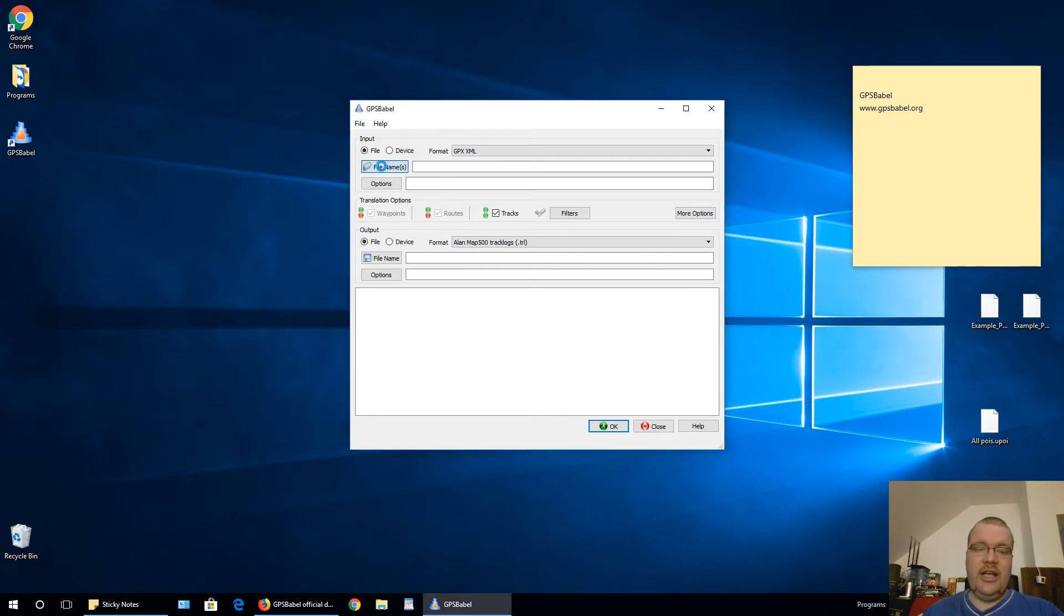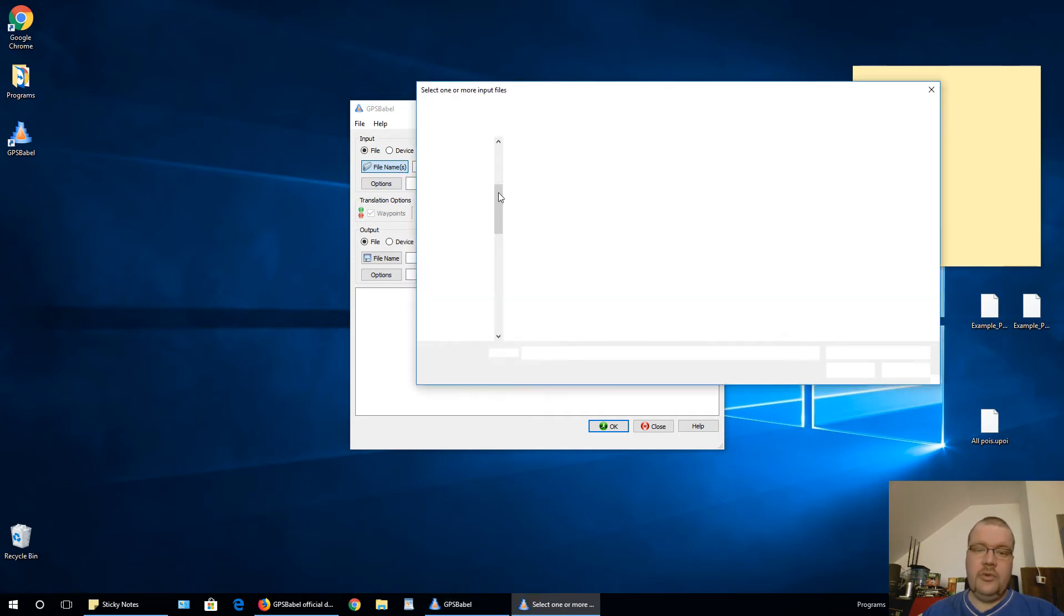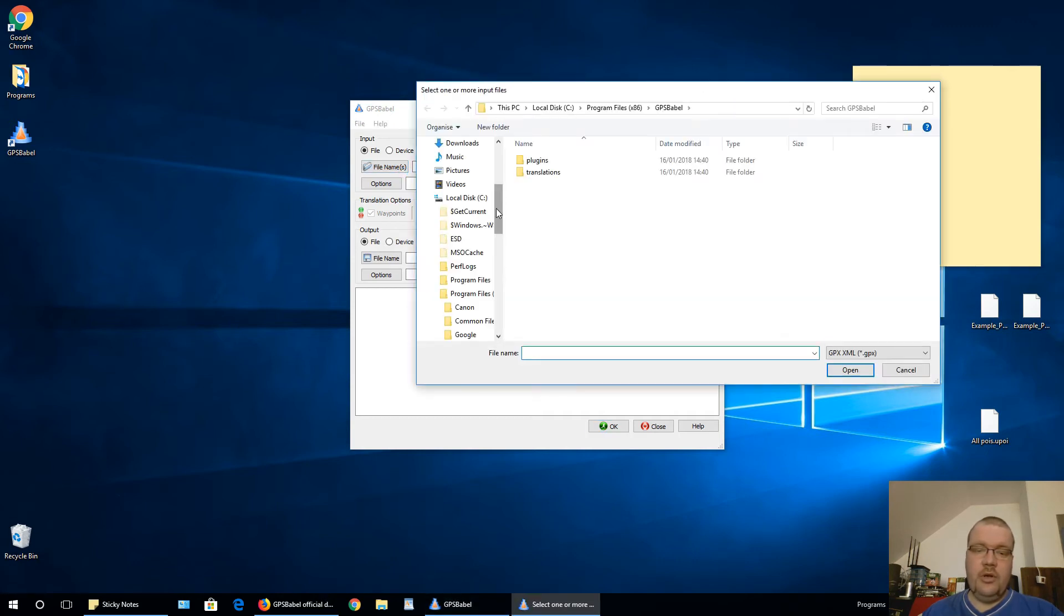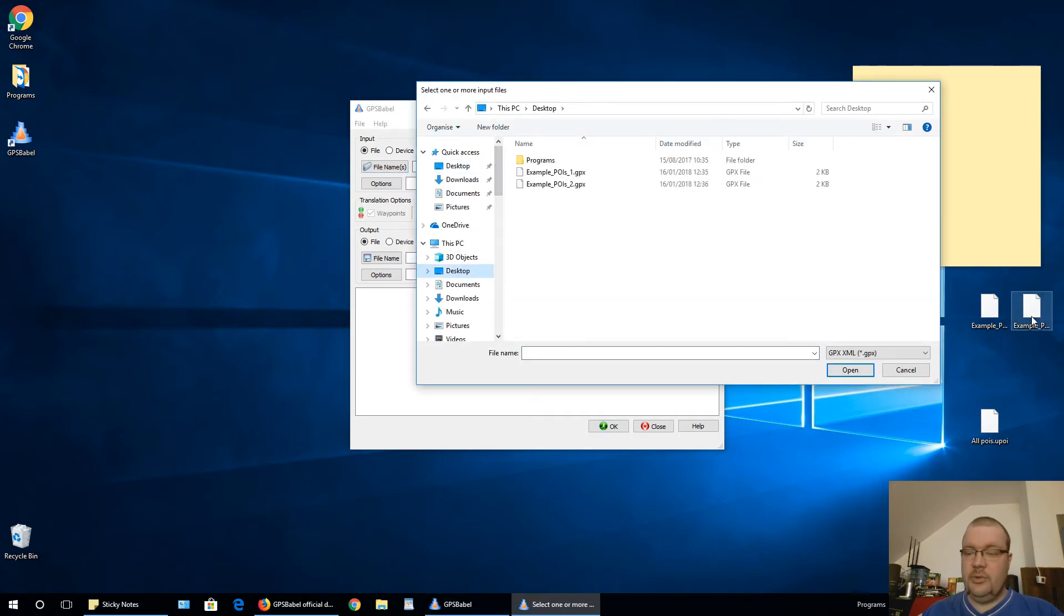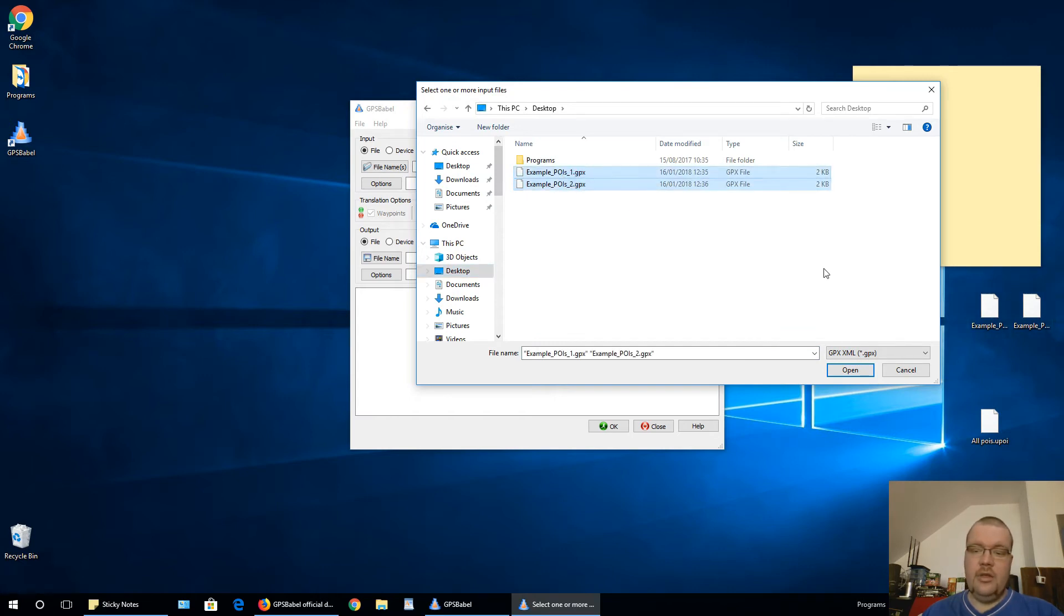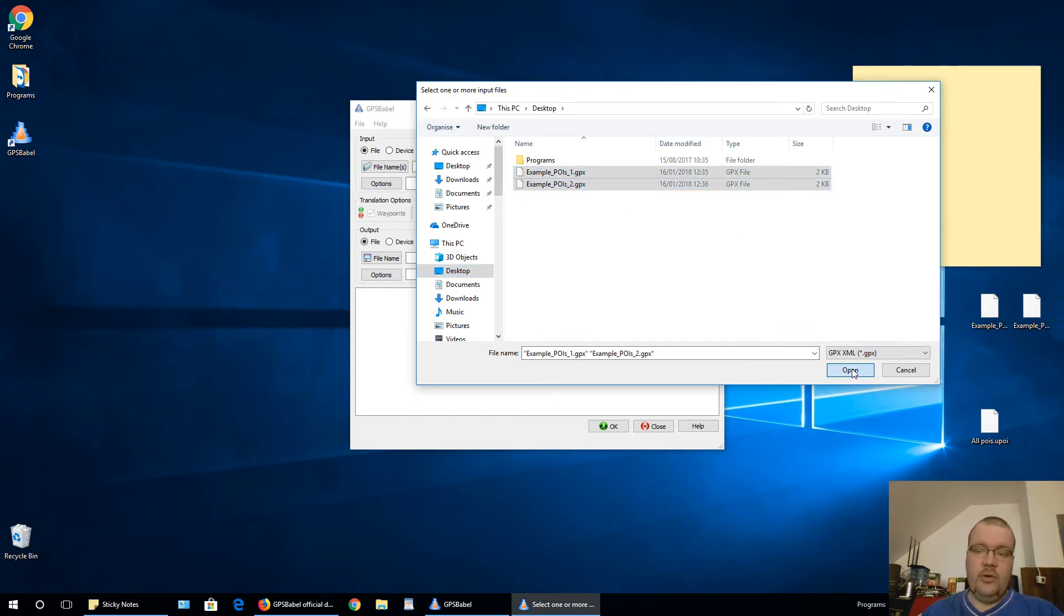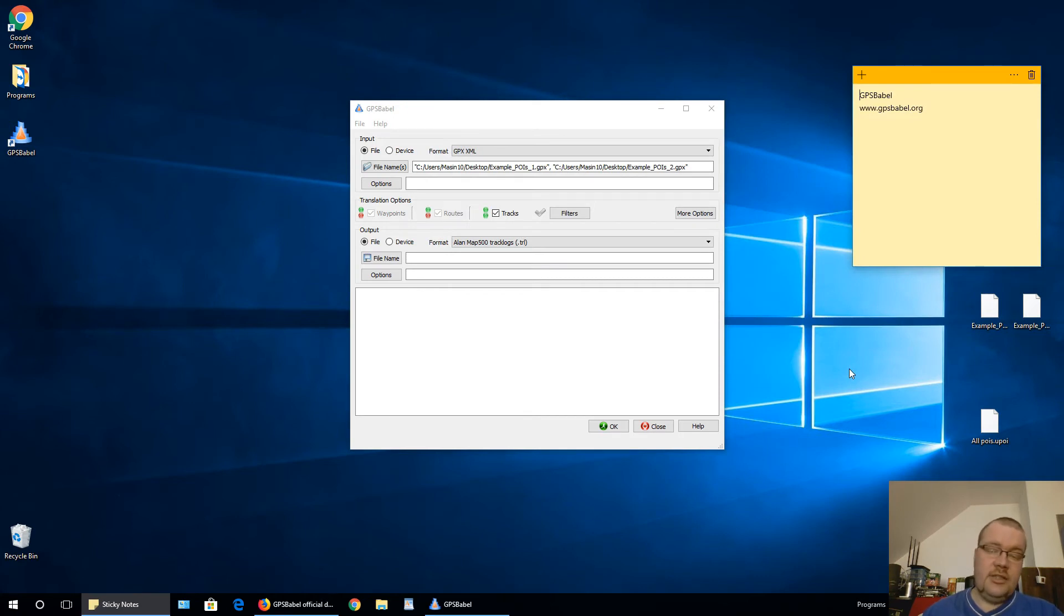And now just select file names. Now in new window, I will go to desktop because these files are on desktop. Select both. You can convert only one file. It is all up to you.